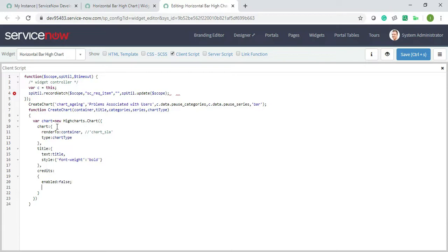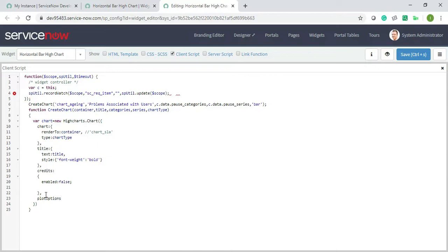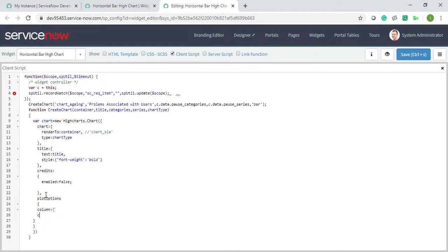So you will be knowing everything, why I am writing credits. I am enabling it as false. I will help you with everything, I will show you what we do with everything, what the use of credits and what the use of the next thing which is coming, plot options. Basically we need to add the column, so the color by point.